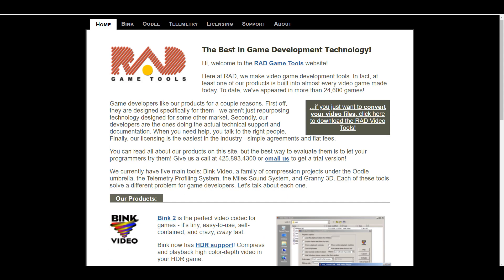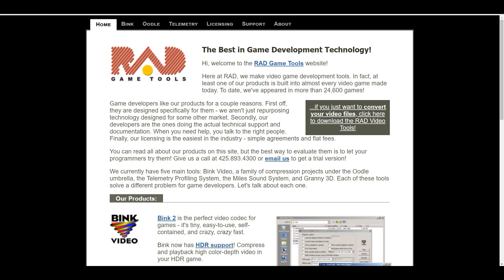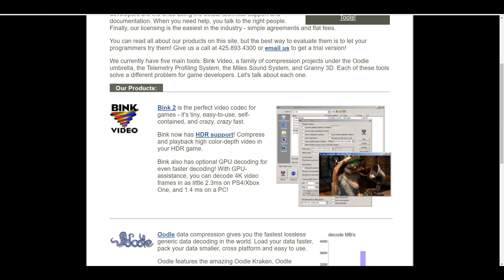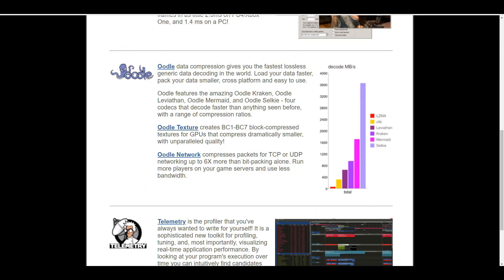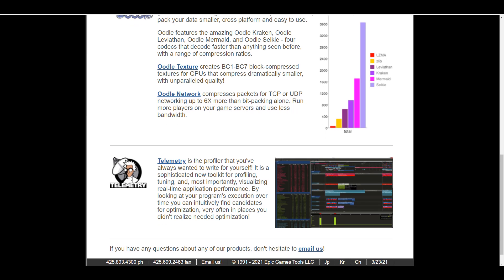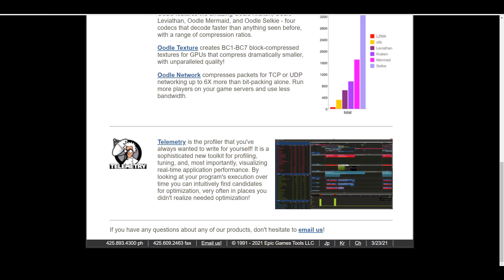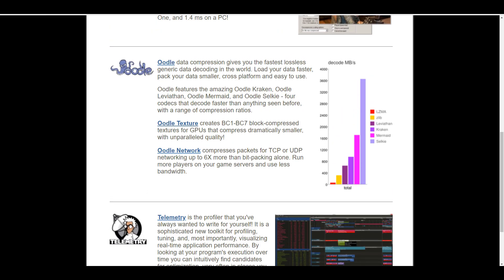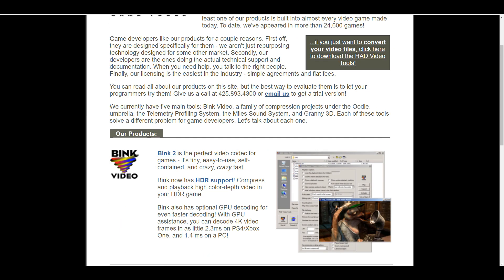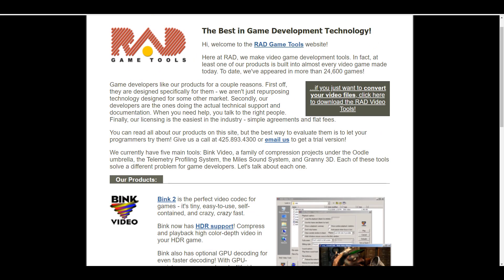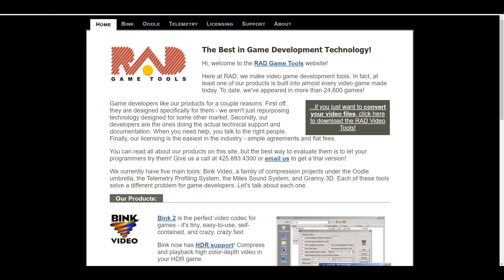So just in case you want to read more about it, you want to see some of the other toolsets from the folks at Rad, I'm going to put a link in the description that'll take you over to this page where you can read more about the Blink video, you can read about the telemetry, and so on and so forth.